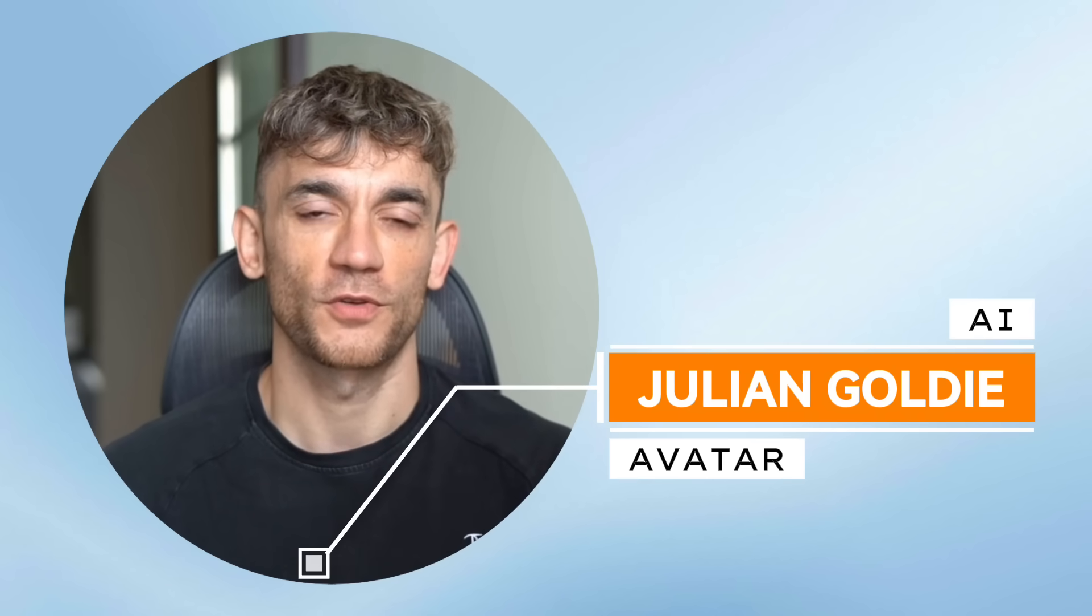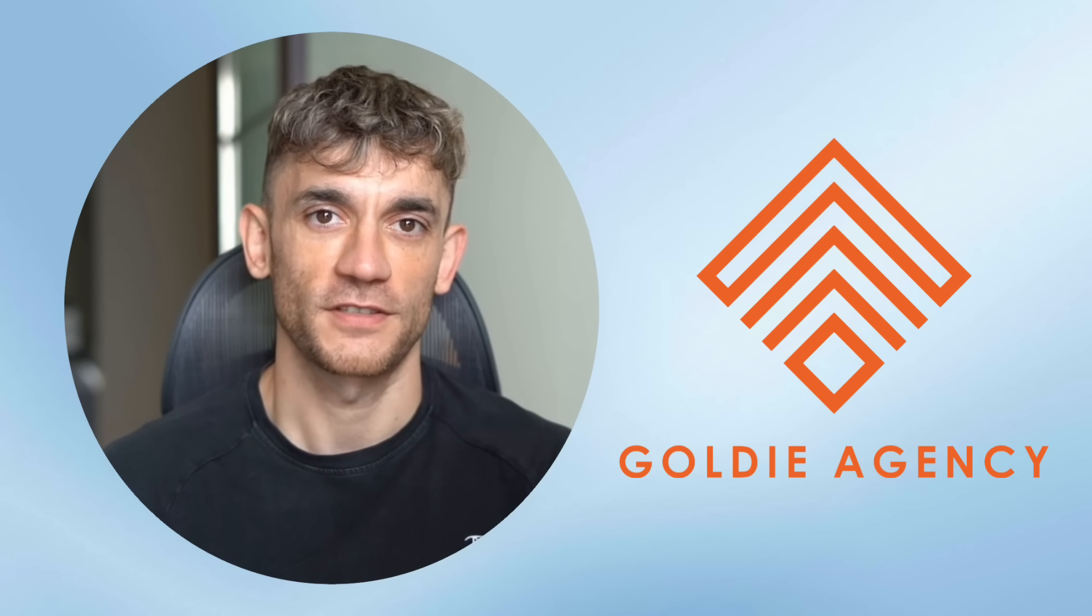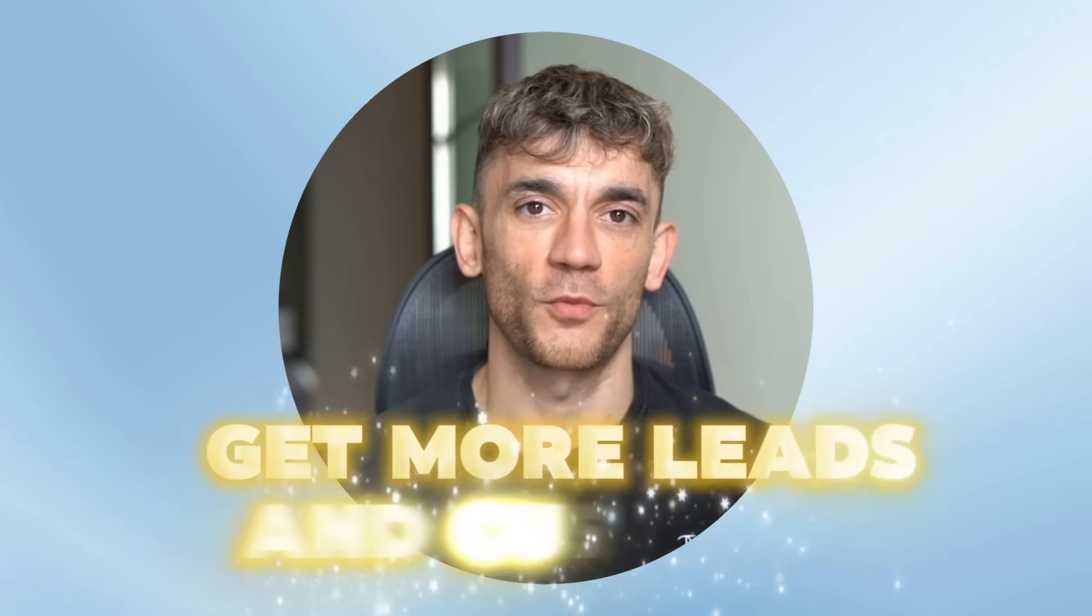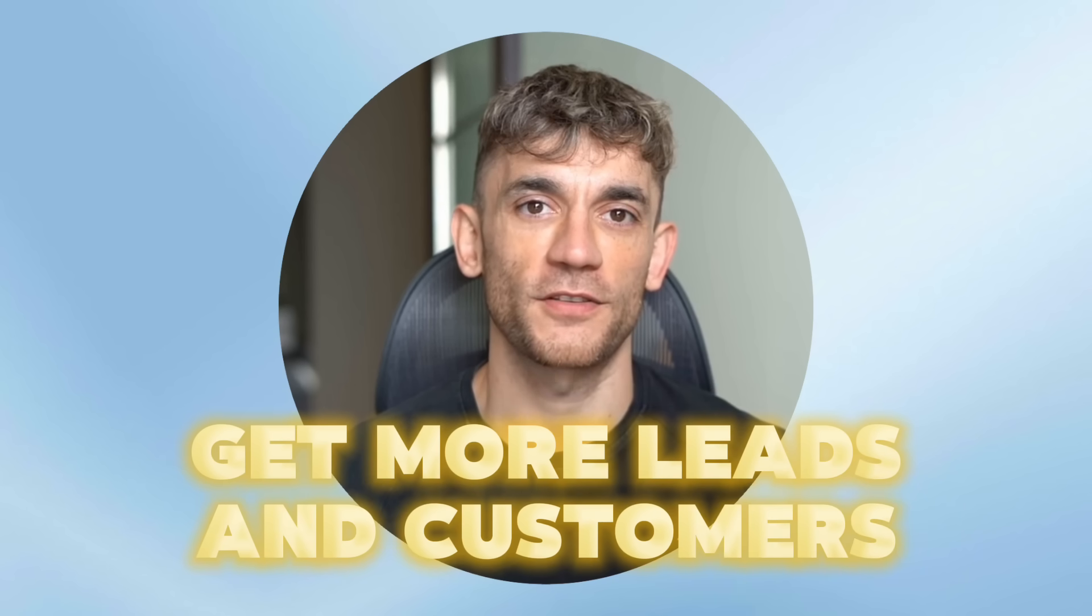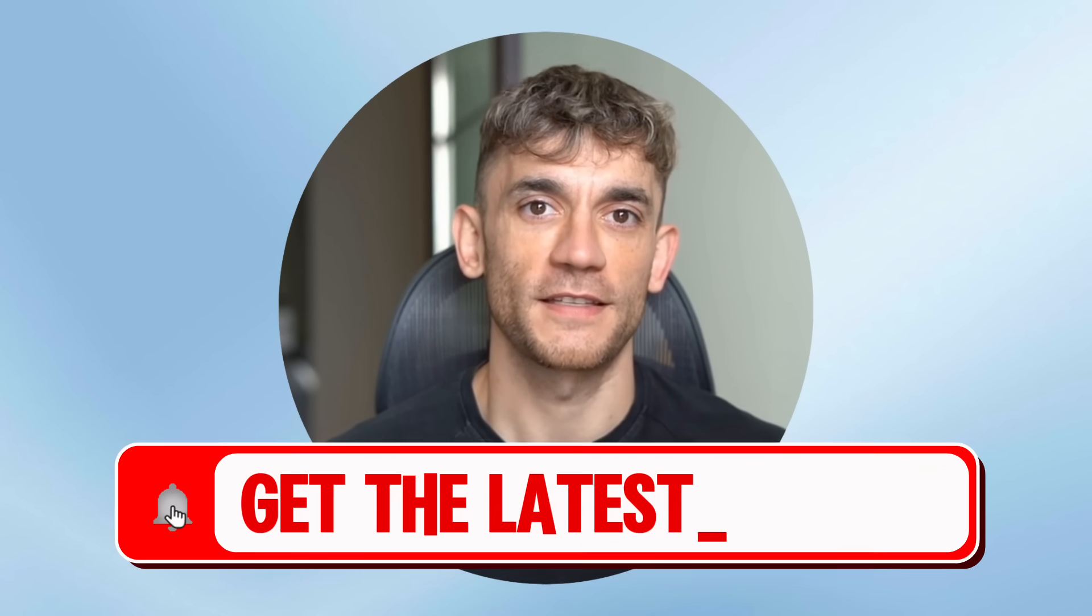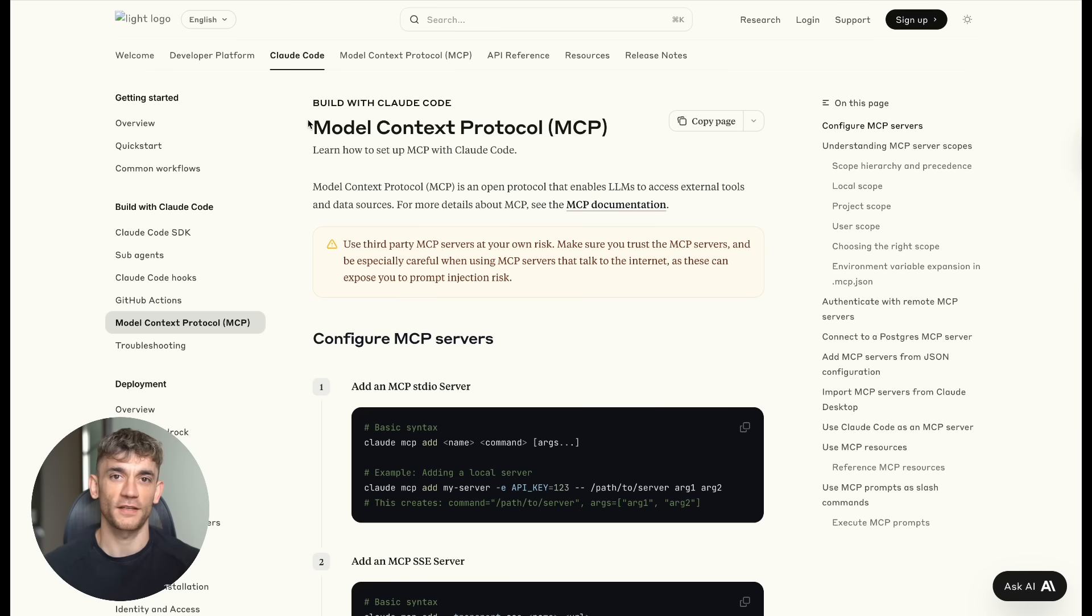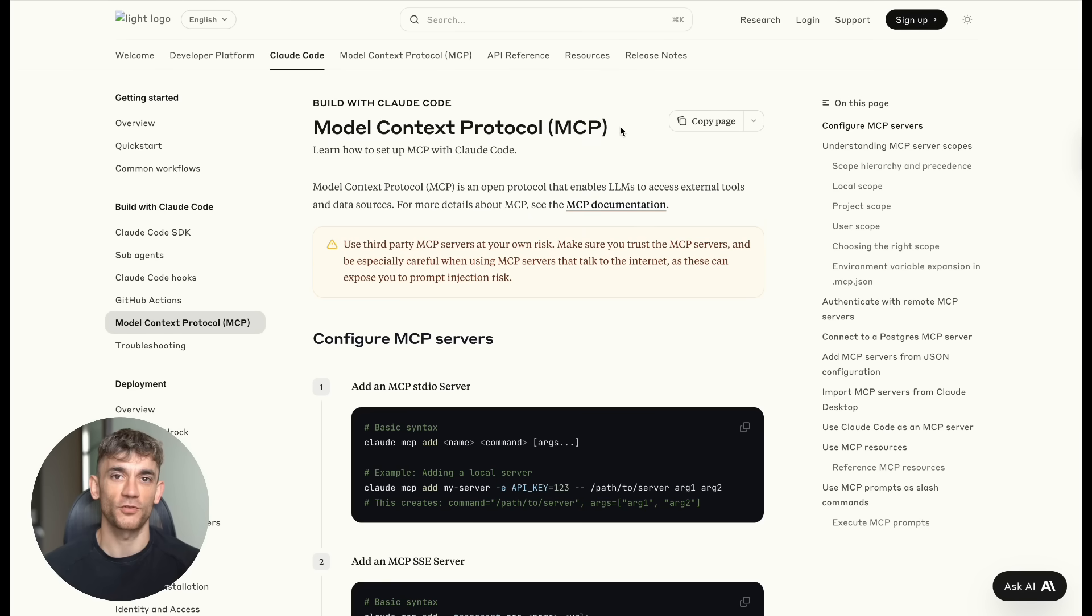Hey, if we haven't met already, I'm the digital avatar of Julian Goldie, CEO of SEO agency, Goldie Agency. Whilst he's helping clients get more leads and customers, I'm here to help you get the latest AI updates. Before we dive in, Julian Goldie reads every comment, so make sure you comment below with what Claude tool you want to connect first.